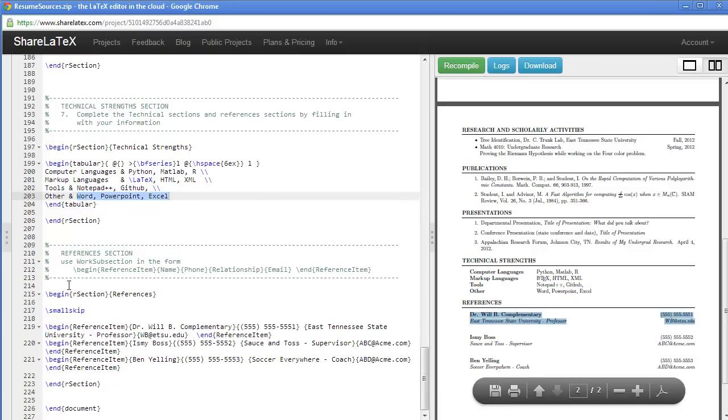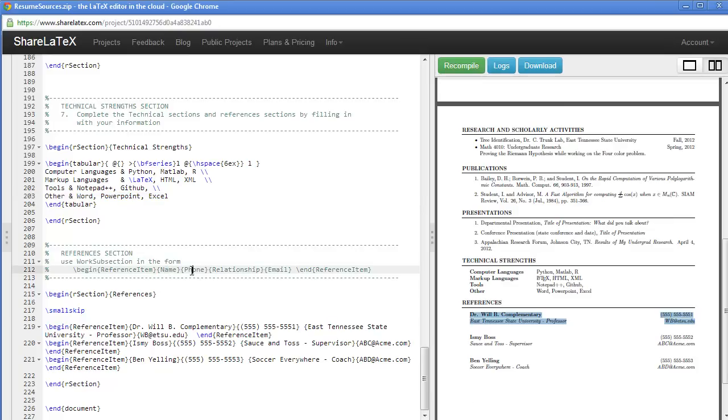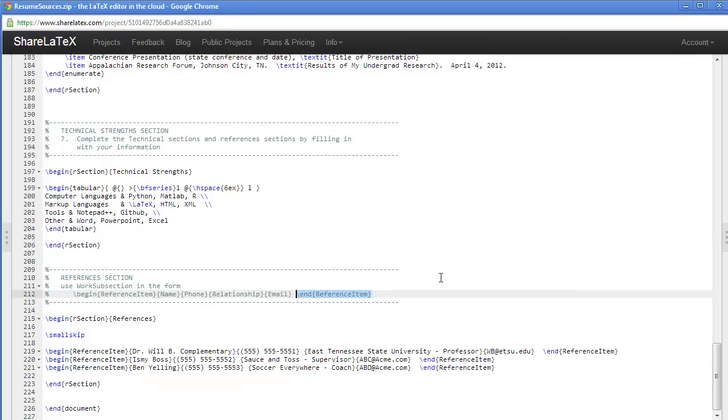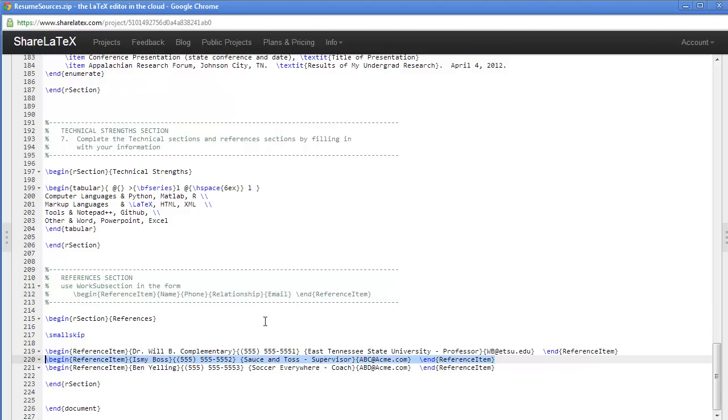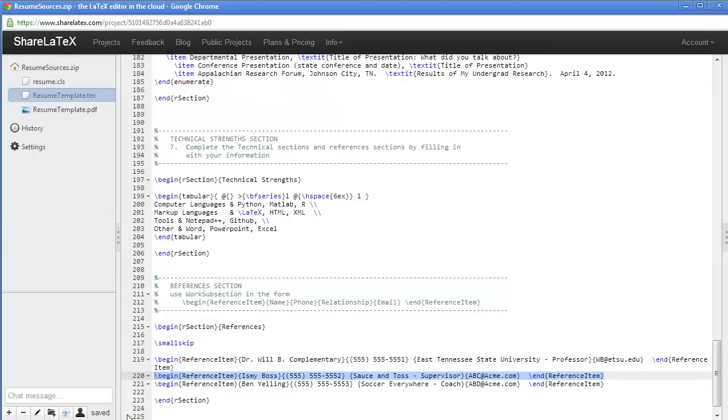Finally, you'll want to have some references, name, phone number, relationship, and email, so that they can be contacted. Notice we have here a reference item is a begin reference item environment, and then we have the information above, and then an end reference item.